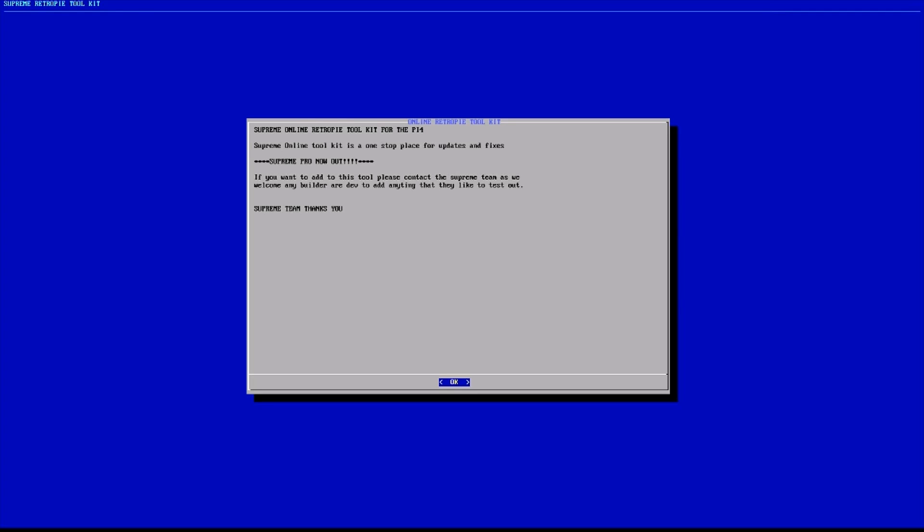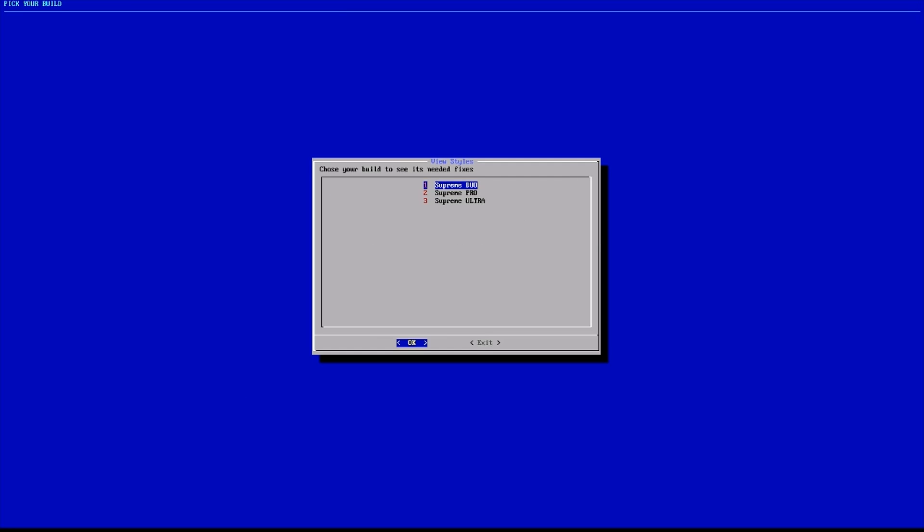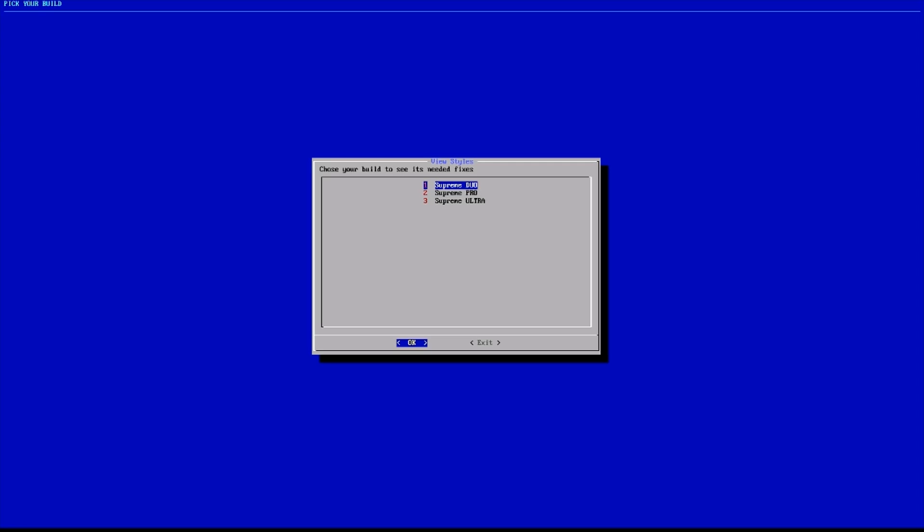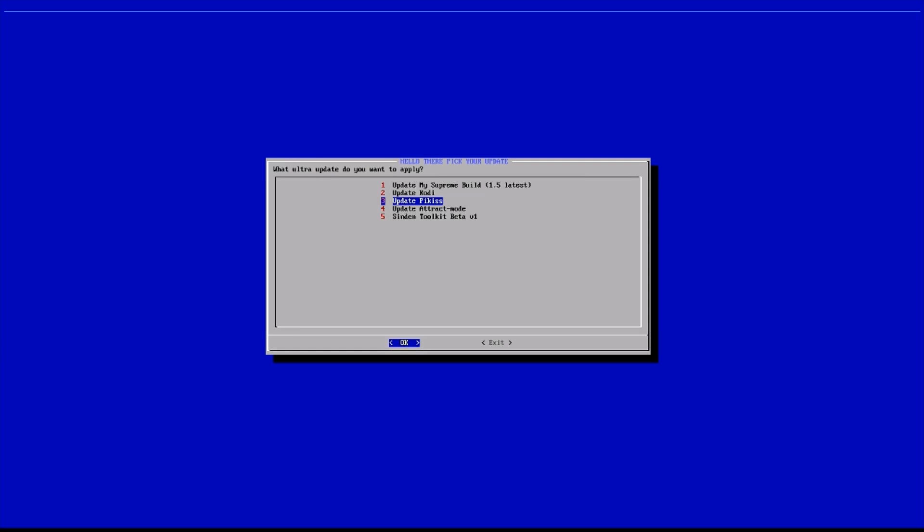Before I go any further, I just want to show you guys the official way that comes with ultra or the alternative method. All I have to do is select supreme ultra, it'll already be included once this particular build comes out. You can select supreme ultra and then select the Sendin light gun feature. And there it is, you have the alternative method there for the install purposes.